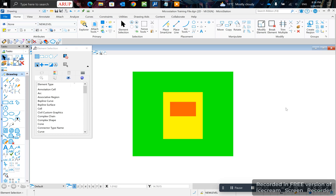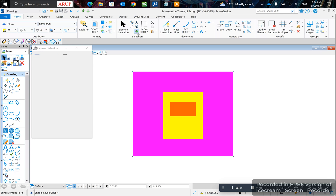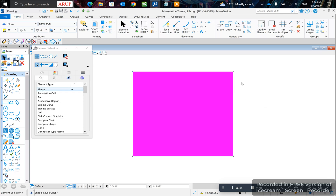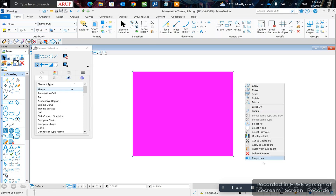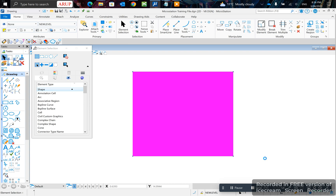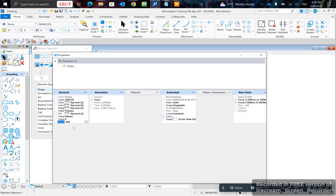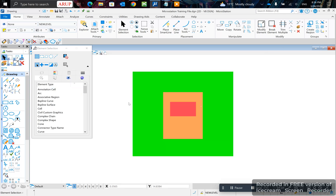Now if you want to, let's just say that the priorities have been set — it's a different story. For example, if you click on this and go bring to front, it should come to front, but if you click on it and go to properties, you can set the priority to be minus, which means it will stay behind no matter what.